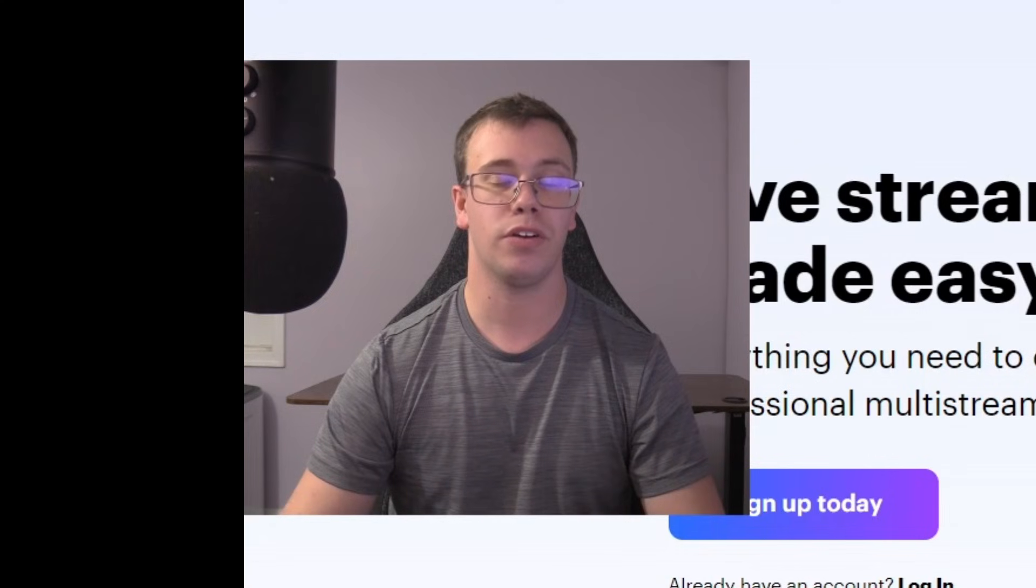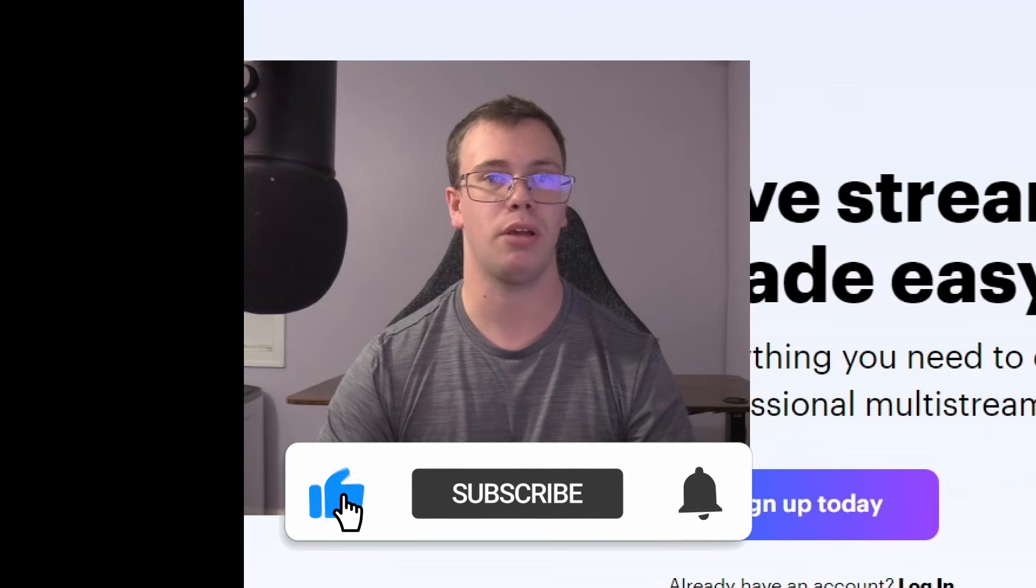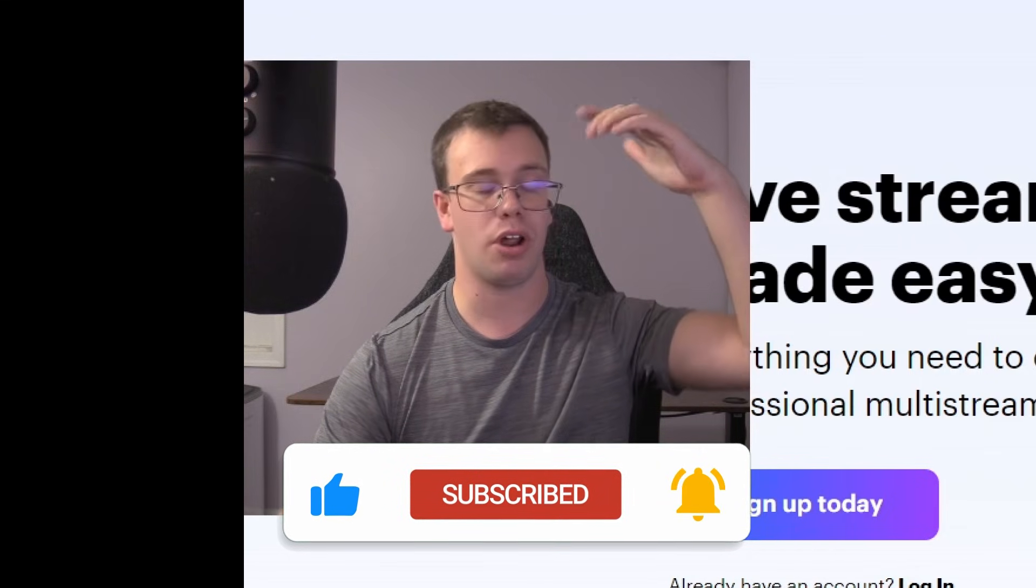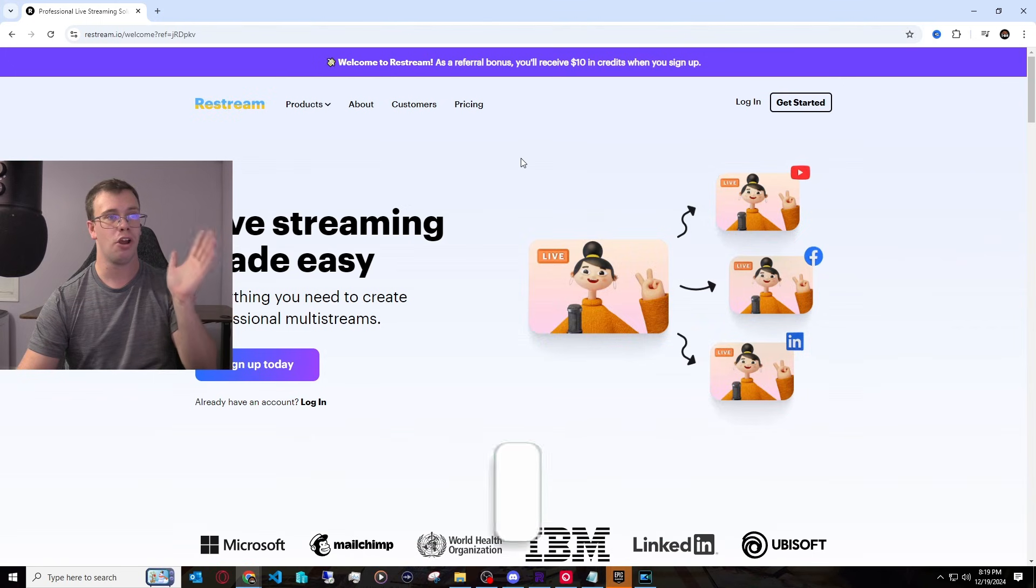It just won't put any load on your PC. But if you do want to multi-stream for free, I will have that linked at the end here, and that way, you can actually multi-stream without having to pay for Restream. But for right now though, let's get into it. The first thing to do is go to Restream's website, which I will have a link to down below.